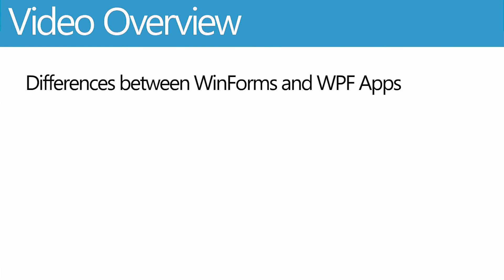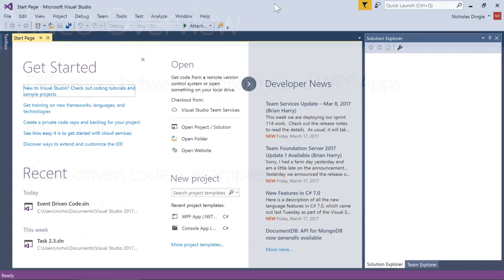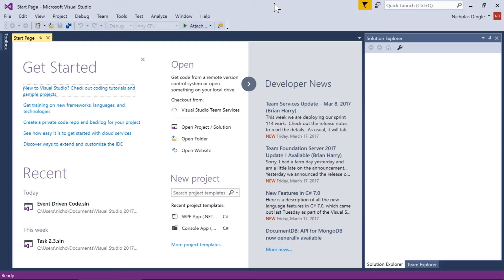In this video I'm going to have a look at the difference between two different GUI programs you can use, some basic controls that you're probably going to use in every project, and then event code itself with some examples at the end. Now I do want to stick to 10 minutes so I'm going to brush over a few things, but we'll do more detail later on.